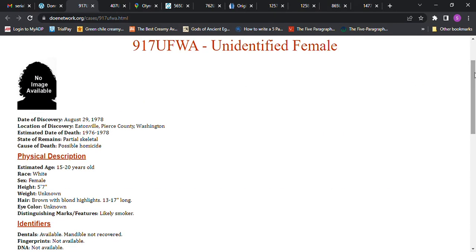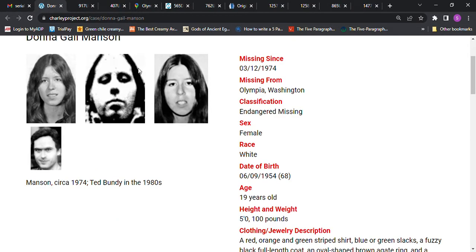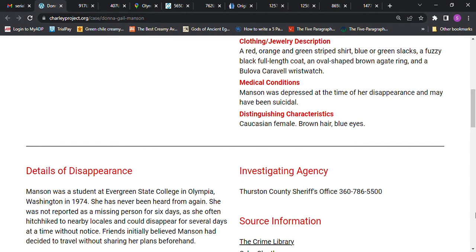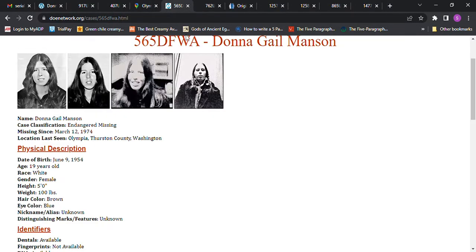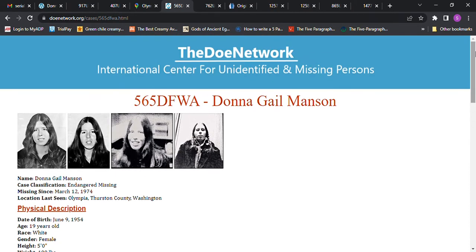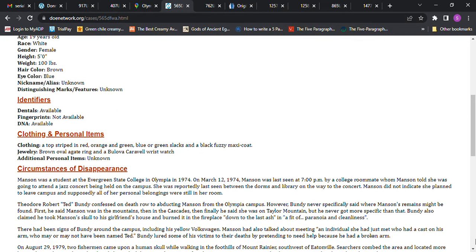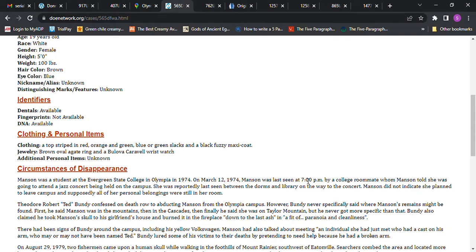There's speculation that the remains belong to her, but I don't understand because it says that this person is 5 foot 7. This says she's 5 foot tall, and then when you go to read further, it says she was a student at Evergreen State College in Olympia, Washington. I'm going to read it from the other one because I like the other one better. This is the Doe Network, and you can donate and help places like this and the Charlie Project.